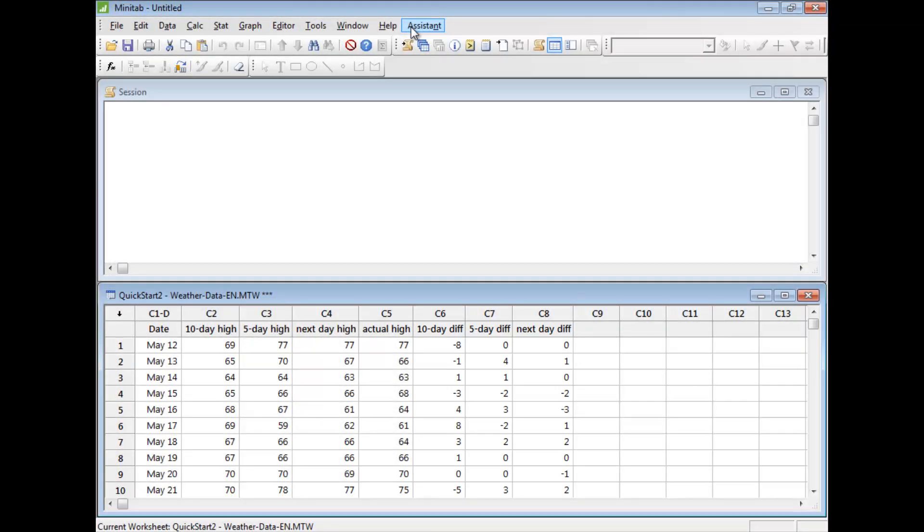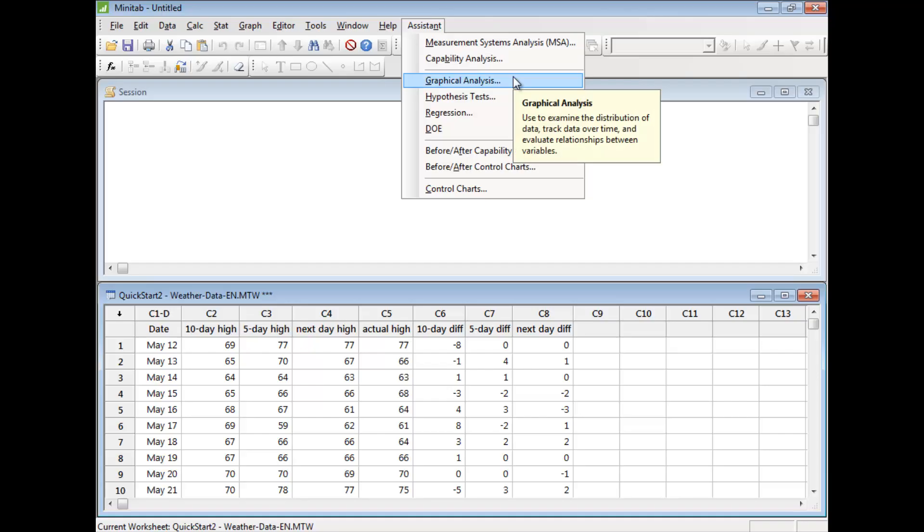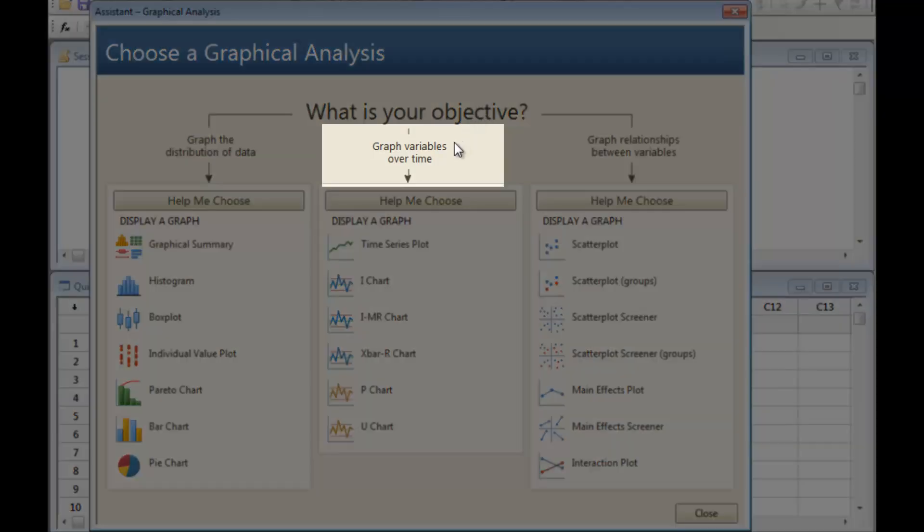Graphing your data is always a good first step, so select Assistant Graphical Analysis. These data were recorded in the order they occurred, so graphing the variables over time could be informative.